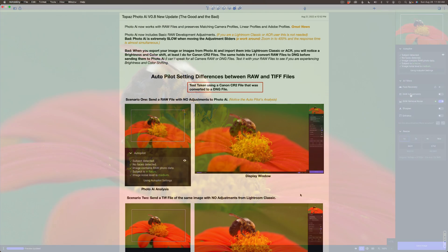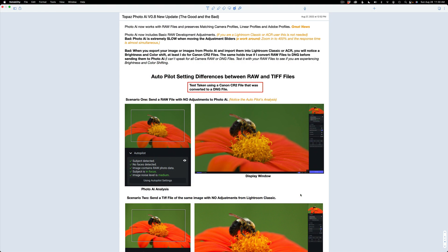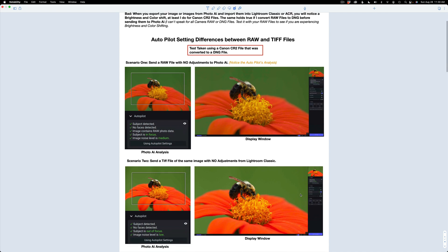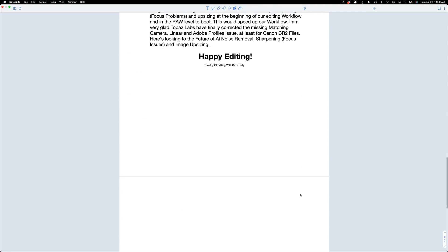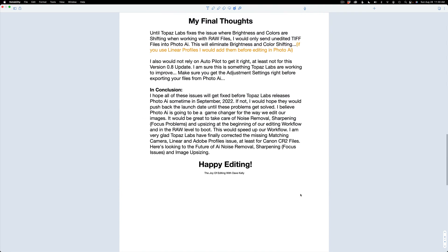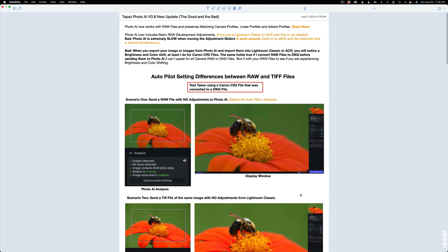Along those lines, I prepared a downloadable PDF linked in the description showing my observations with this new update. I'm calling it the good and the bad — it's going to show you a bunch of stuff. Do yourself a favor and download it. I even have some final thoughts in there, so check that out, read it over, and give me a comment in the section below.